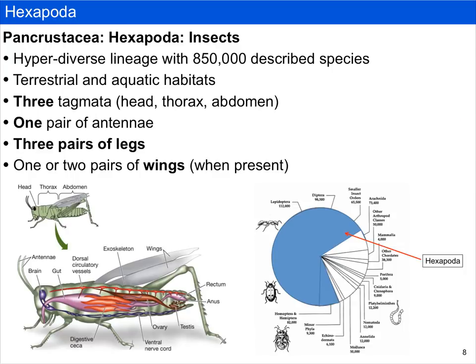Hexapods include at least 850,000 described species. You can think of them as the sort of do-it-all animal group. There are terrestrial and aquatic forms, both freshwater and marine, and they do pretty much every kind of conceivable ecological role.